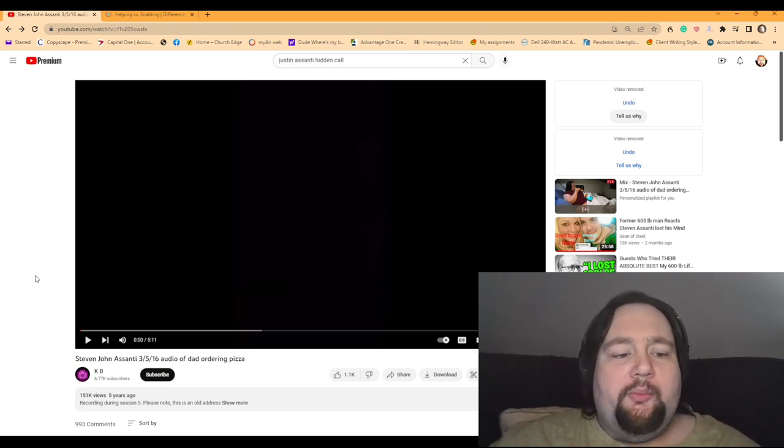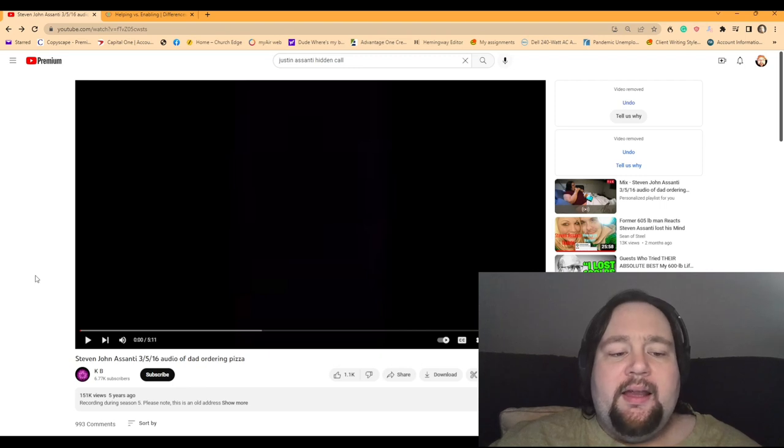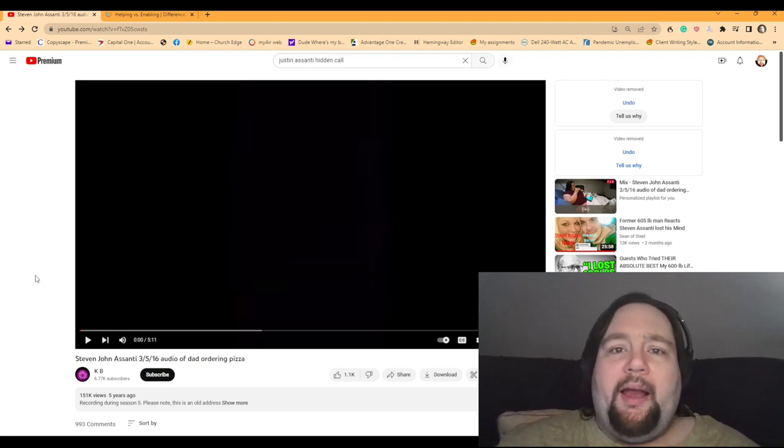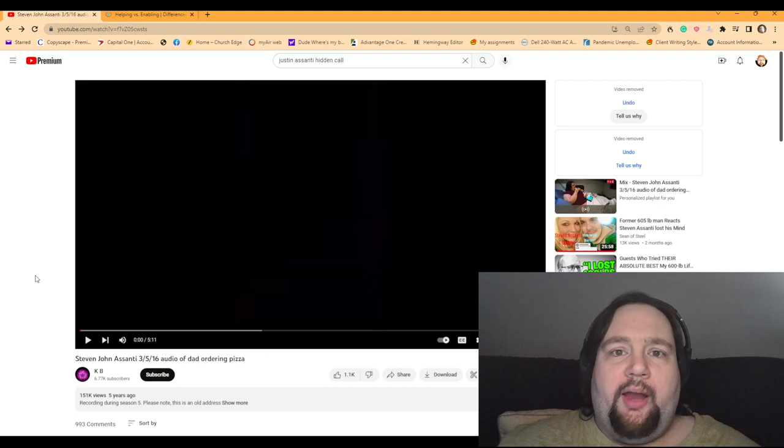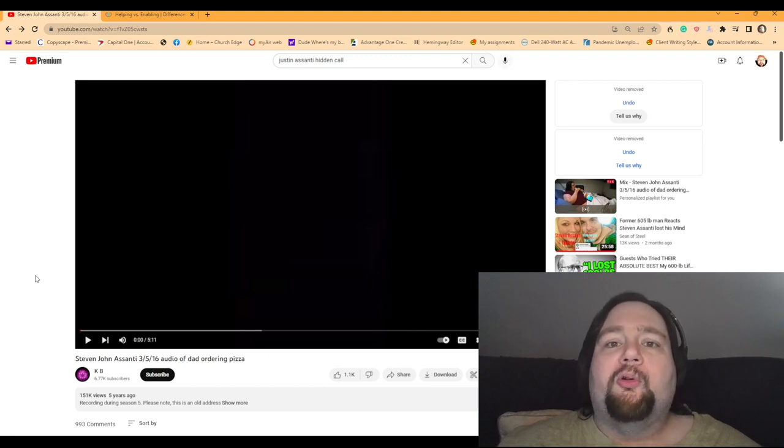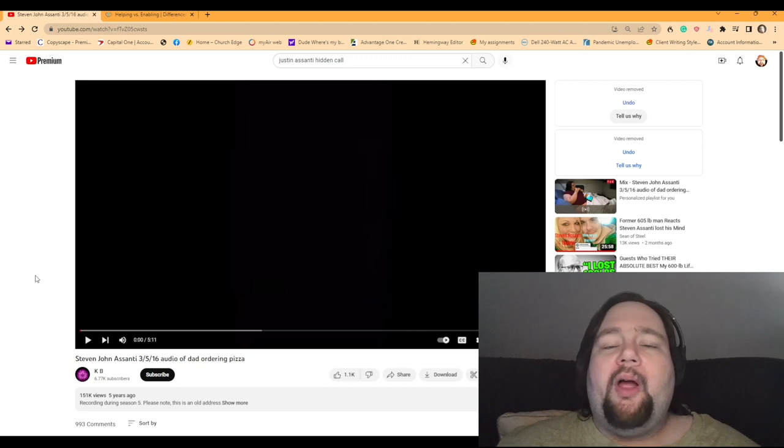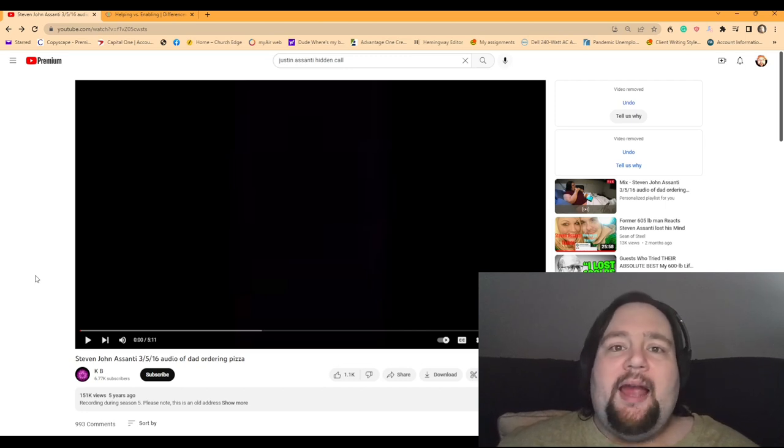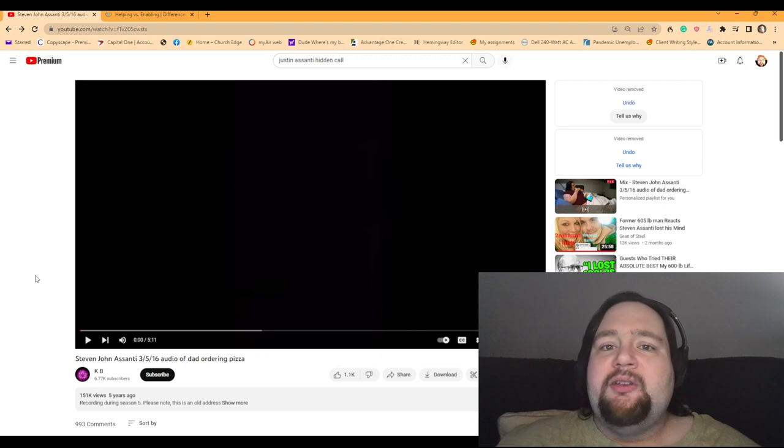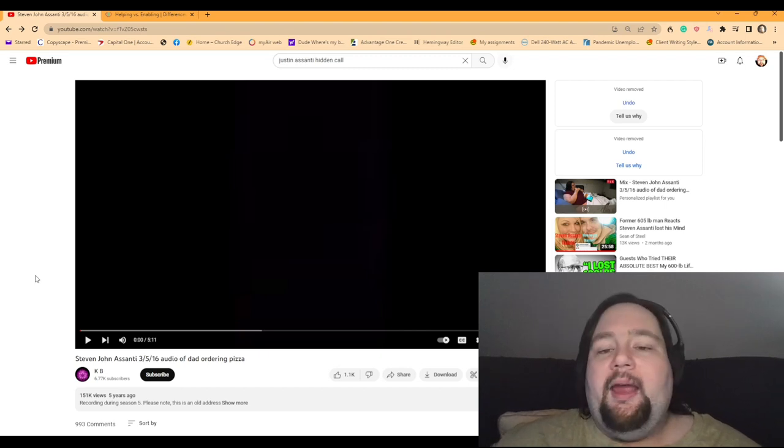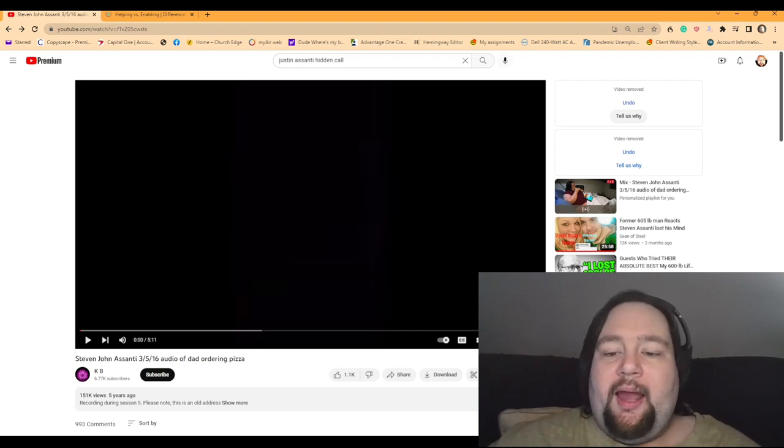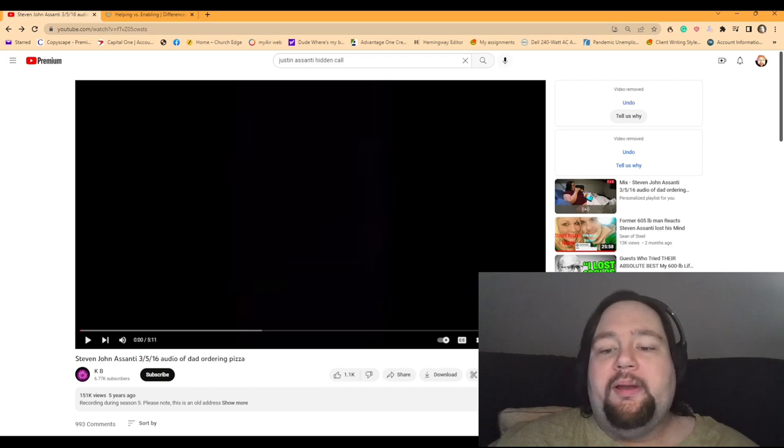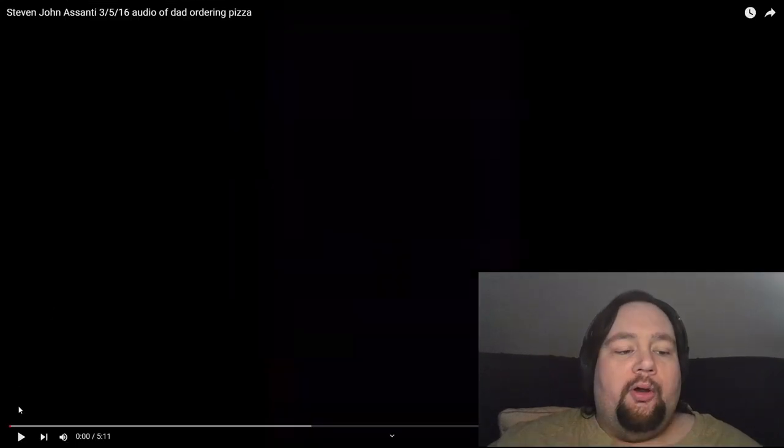This is not from My 600 Pound Life, but it's Stephen Asante audio of dad ordering pizza. This is all black screen, so you're not going to see anything. But Justin Asante recorded his dad who was on the phone with Stephen, and Stephen was begging his dad for pizza. And his dad said, no, I'm not going to order pizza, but I'll get you a sandwich. And we'll actually see what happens. This is a classic enabling scenario right here.